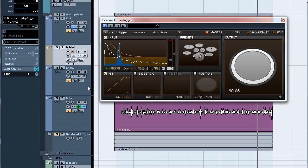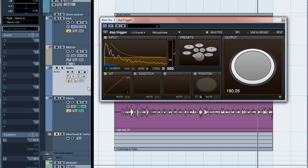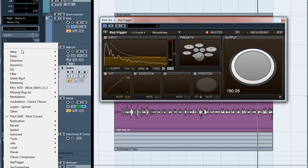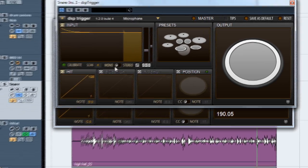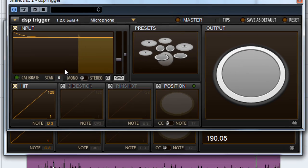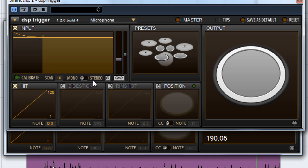Now let's work with the snare. We'll go ahead and add another instance of DSP Trigger. This time we won't use the Calibrate mode. Instead, we'll set the scan time manually by dragging it up to 10 milliseconds to match the kick. Also, we want to trigger the side stick articulation, so we'll drag the MIDI note down to C-sharp 3, which corresponds to the side stick in BFD2. All right, let's get the track rolling.